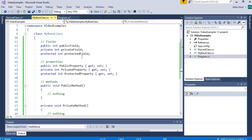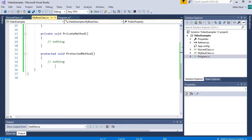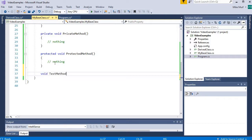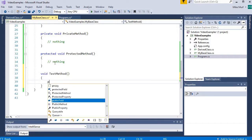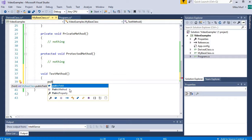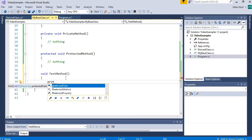Finally, in MyBaseClass itself, I should have access to everything. Both public, protected, and private are accessible inside the class in which they are created. We'll create a little test method here. If I try to get any of my public data members, I have access inside the class. Any protected data members, I have access to them inside the class. And any private data members, I have access inside the class.